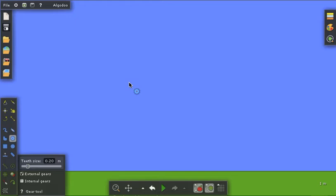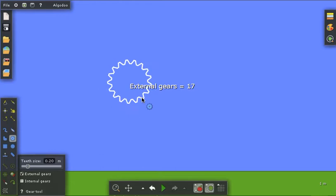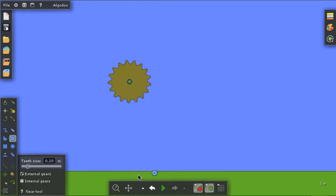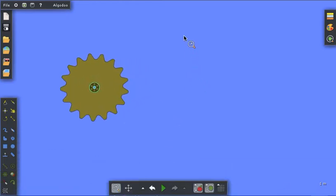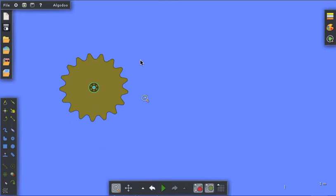Let's start with the external gears - that means the teeth are on the outside. I'll create a gear here. I'm going to zoom in a bit, and there it is. It has a certain number of teeth and we can control that.